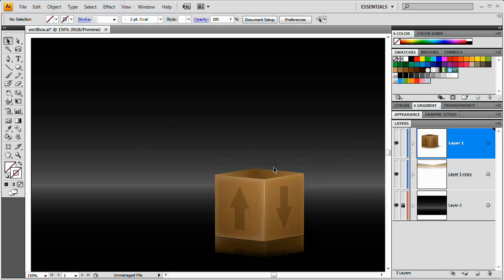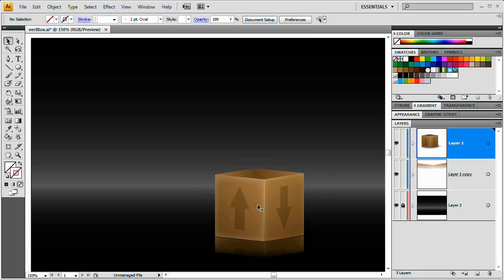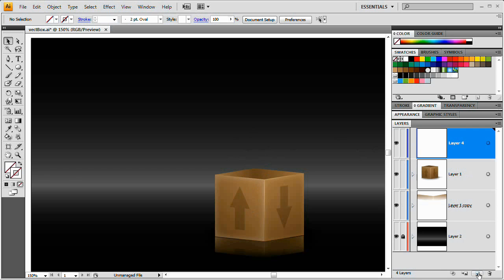I've switched over to the verticalbox.ai file. This is a box I created using another video — I'll provide a link in the description. Once you've created this box, come back here. I've deleted the glow that was coming out of the box. If I want to add a glow to the flames, I will later on. Right now I'm going to create a new layer.